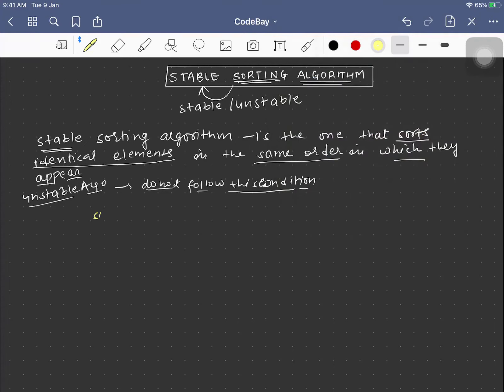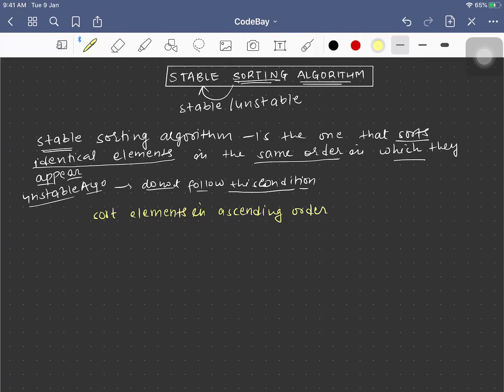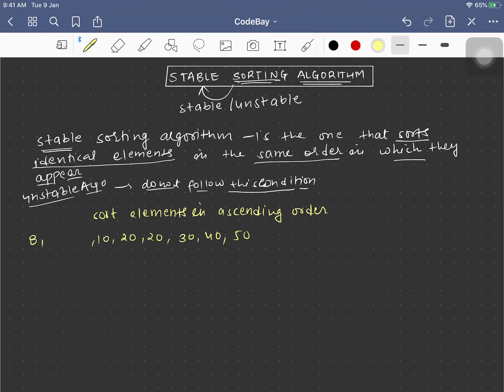For example, if you need to sort elements in ascending order and you have elements 10, 20, 20, 30, 40, 50, 80, 70. Now this is not sorted, and finally when this will be sorted these elements...